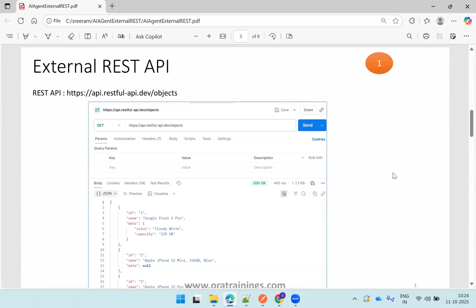This is the API and what does it provide? It provides a list of objects, or nothing but a list of devices which are available. So it has a couple of devices like Google, Samsung, Apple, Mac Pro, kind of devices it will list.